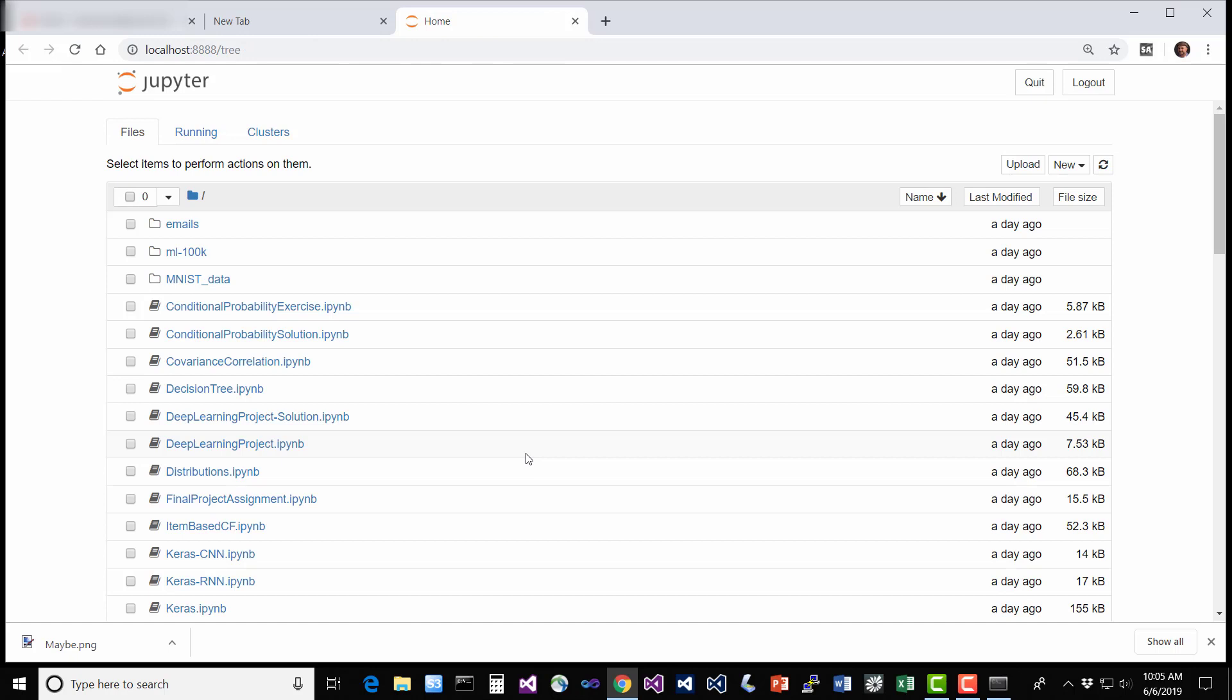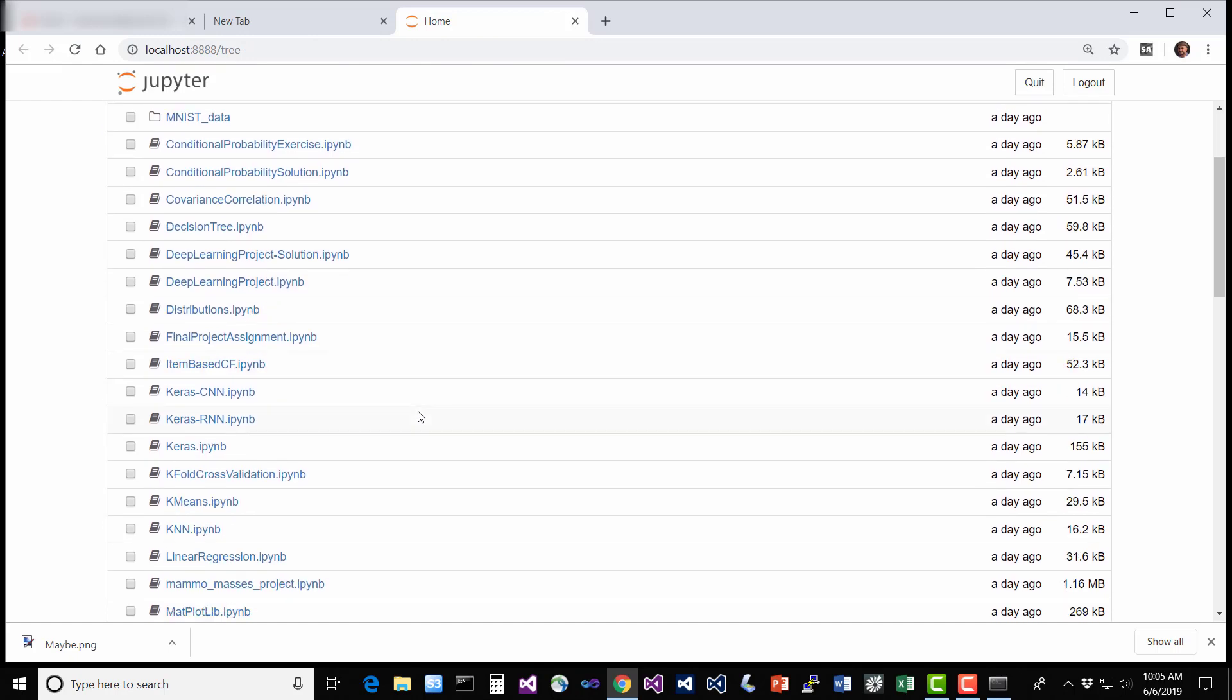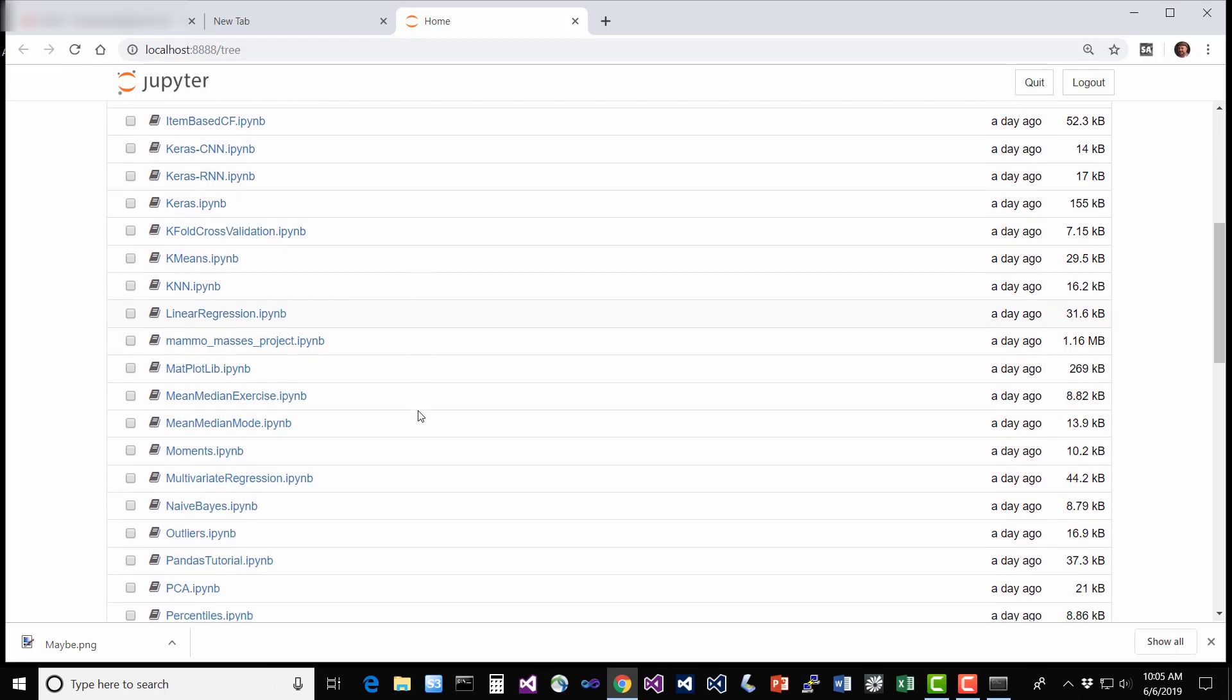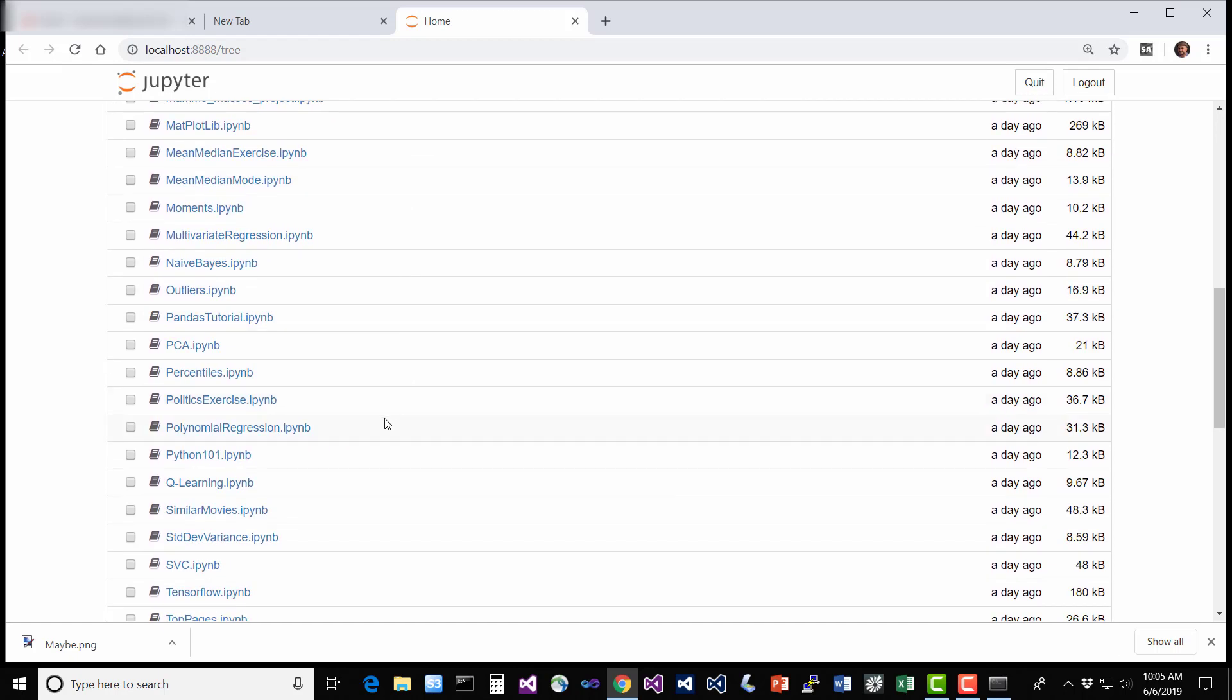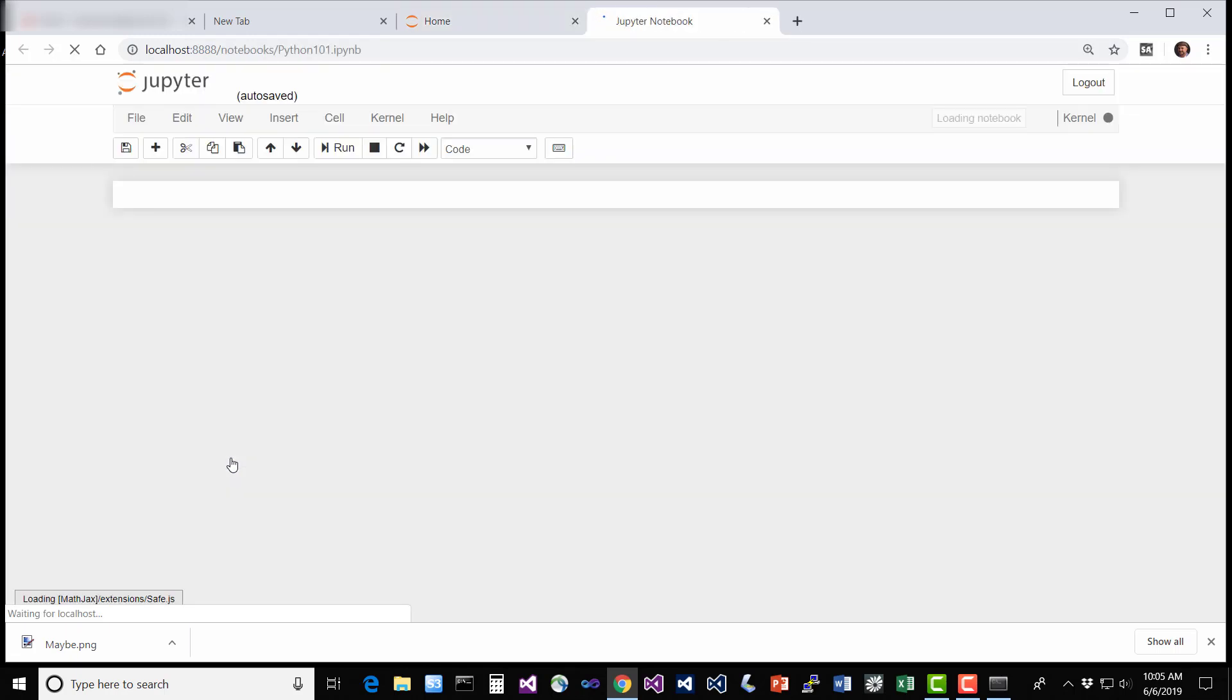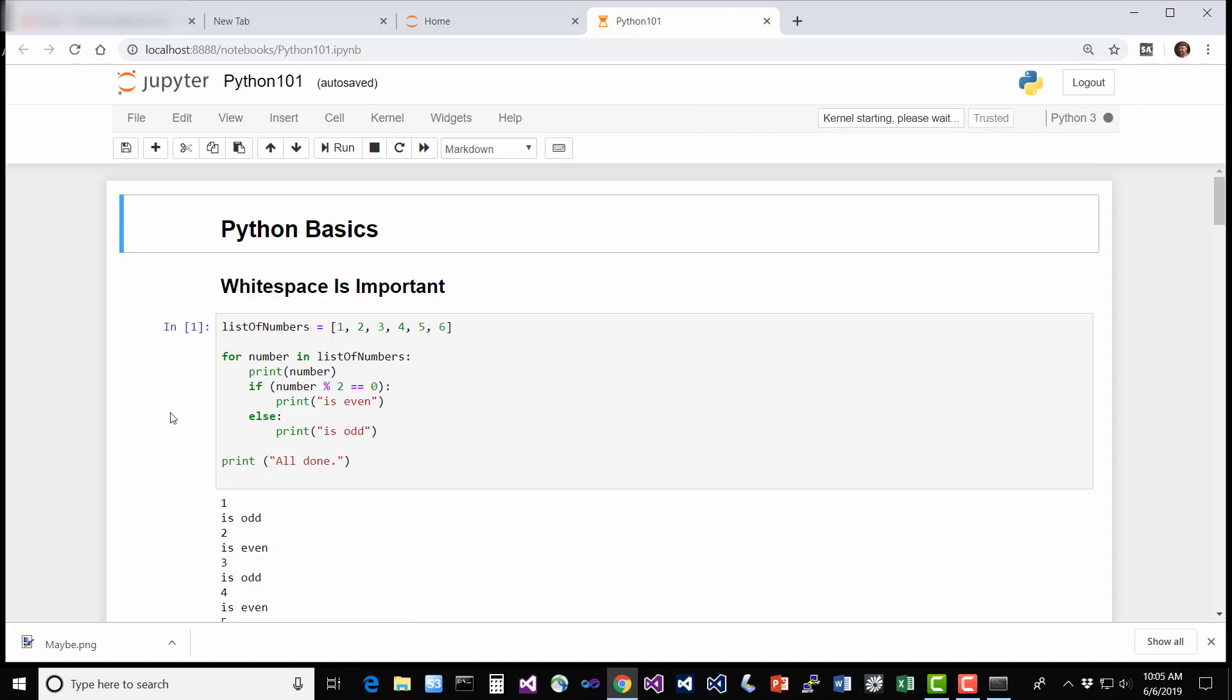And you should see a screen like this, and from here we want to select the Python 101 notebook because that's going to contain our tutorial in Python, so go ahead and click on Python101.ipynb. And you should now have a screen that looks like this, so let's dive in.